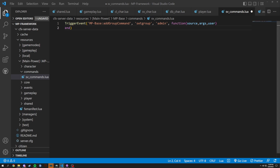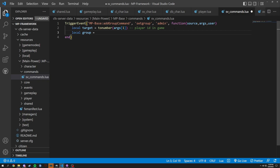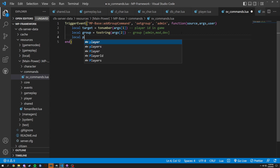Now we're going to do a couple things here. We're going to have a local target, which is basically the target player. We're going to use tonumber here, which just makes sure that this is a number, and we're going to select args[1]. This is going to be the player ID in-game, so you'll just select that player ID in-game. Then we will do a local group equals tostring(args[2]), and this will be like the group — such as admin, mod, stuff like that — basically whatever you have your group set to.